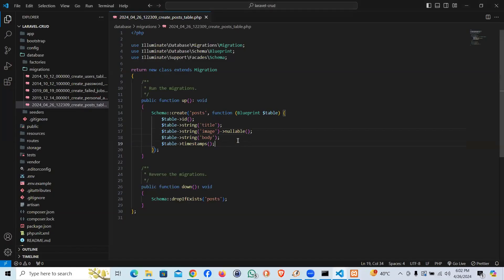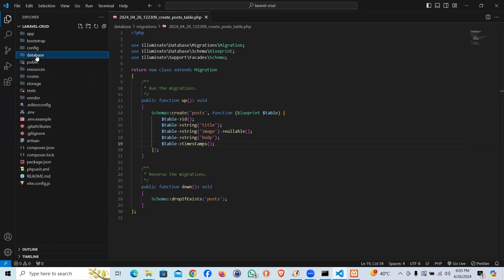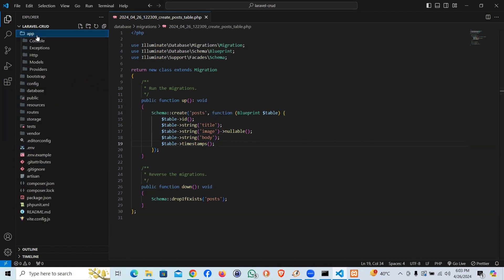In VS Code here, in the last video we have installed Laravel, created the migration along with the model and a controller. Everything came automatically in one command as we passed migration flag mcr.